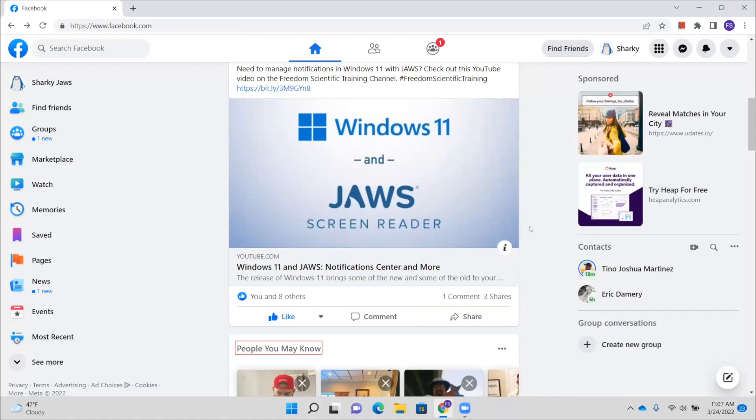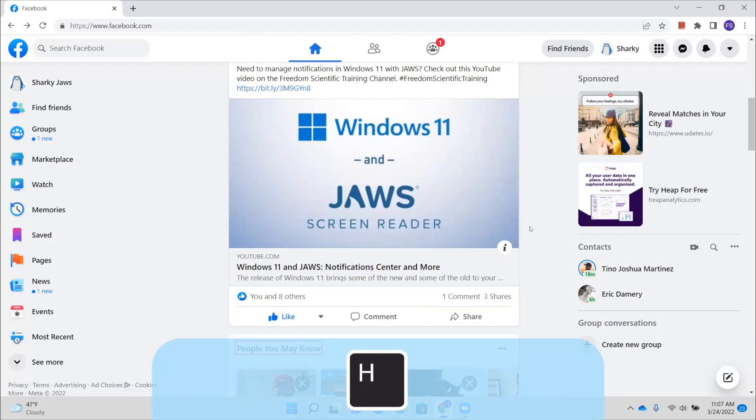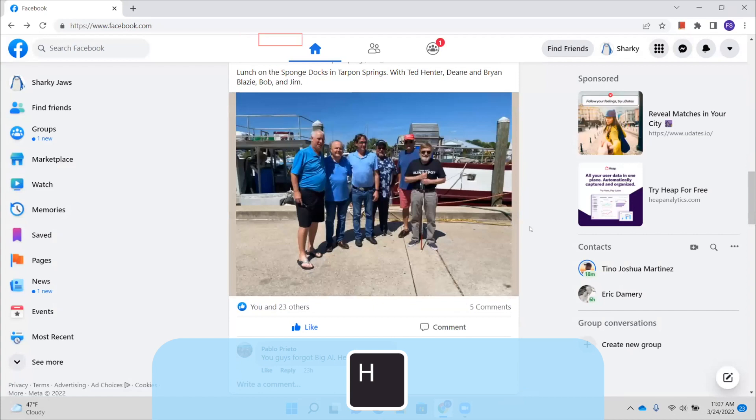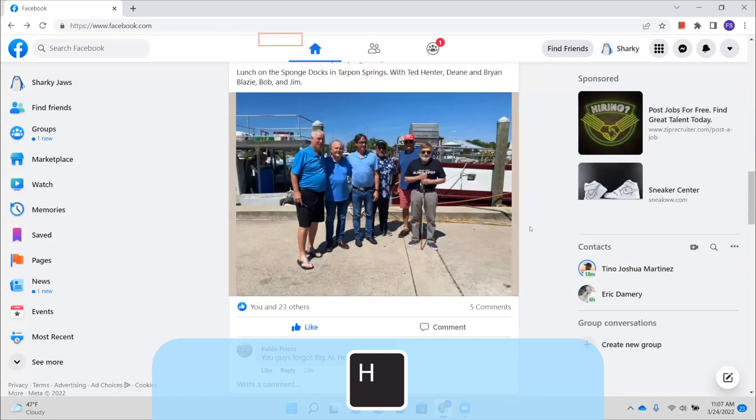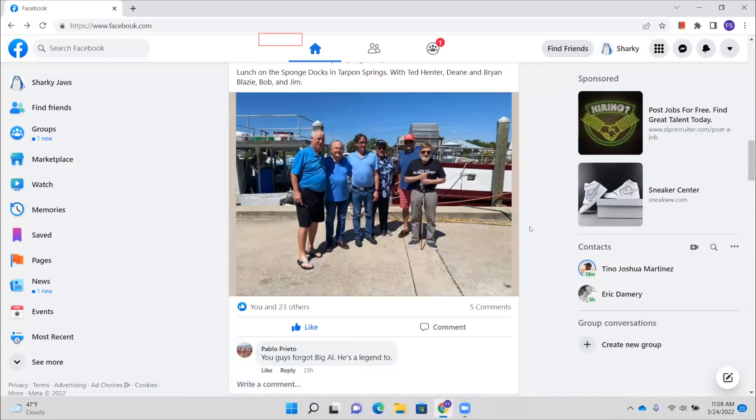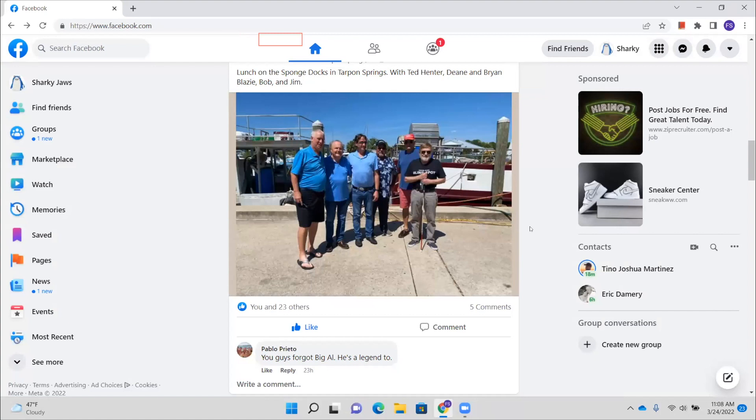Article heading level three, people you may know. And sometimes you'll find a heading here that says people you may know. So Facebook draws that from the friends that you have, and it draws that from friends of those friends. So we're going to keep pressing the letter H. And that is the next item here in the news feed.